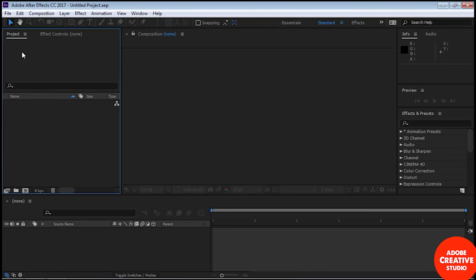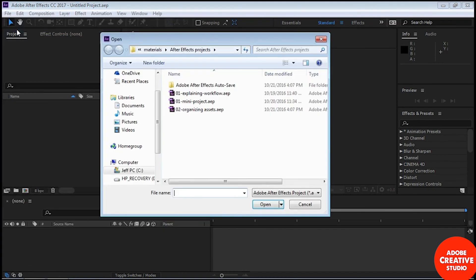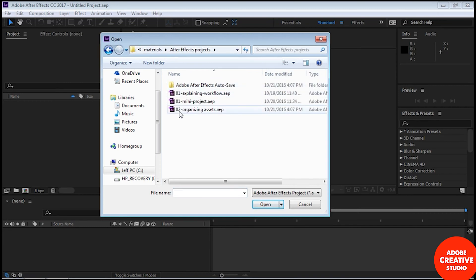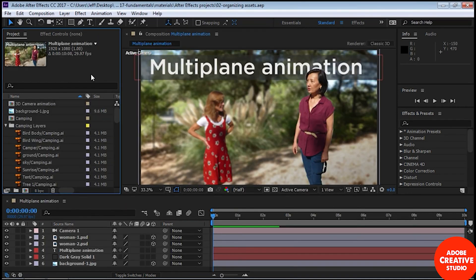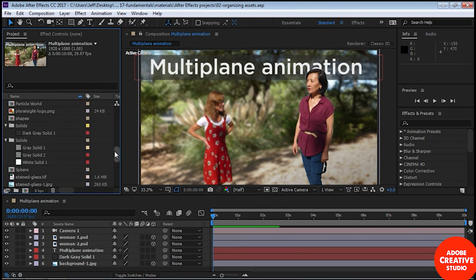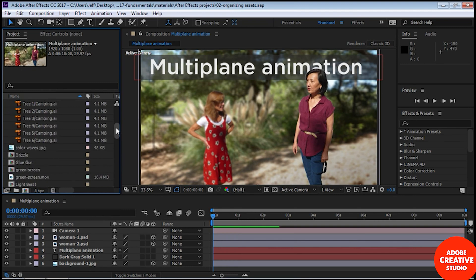If you have a lot of assets it's really good to organize them so you can find them more easily. To see how this works, start After Effects and once it opens, go to File > Open Project, navigate to your materials folder, open up the After Effects projects folder, and then double-click on 'organizing assets'.